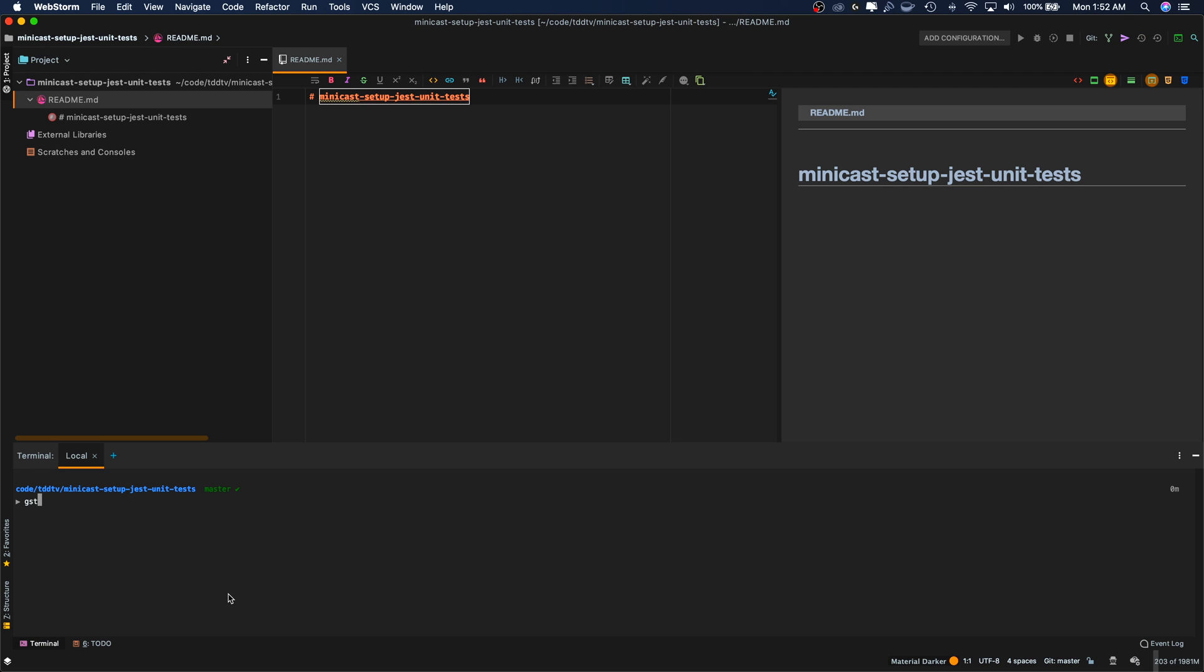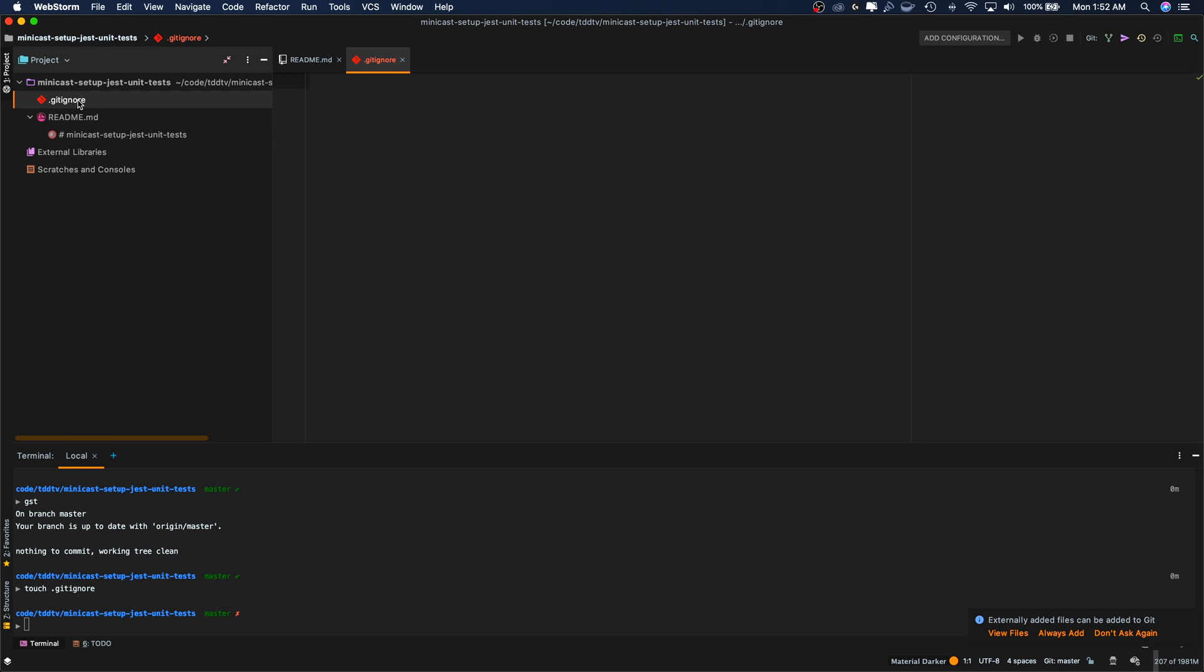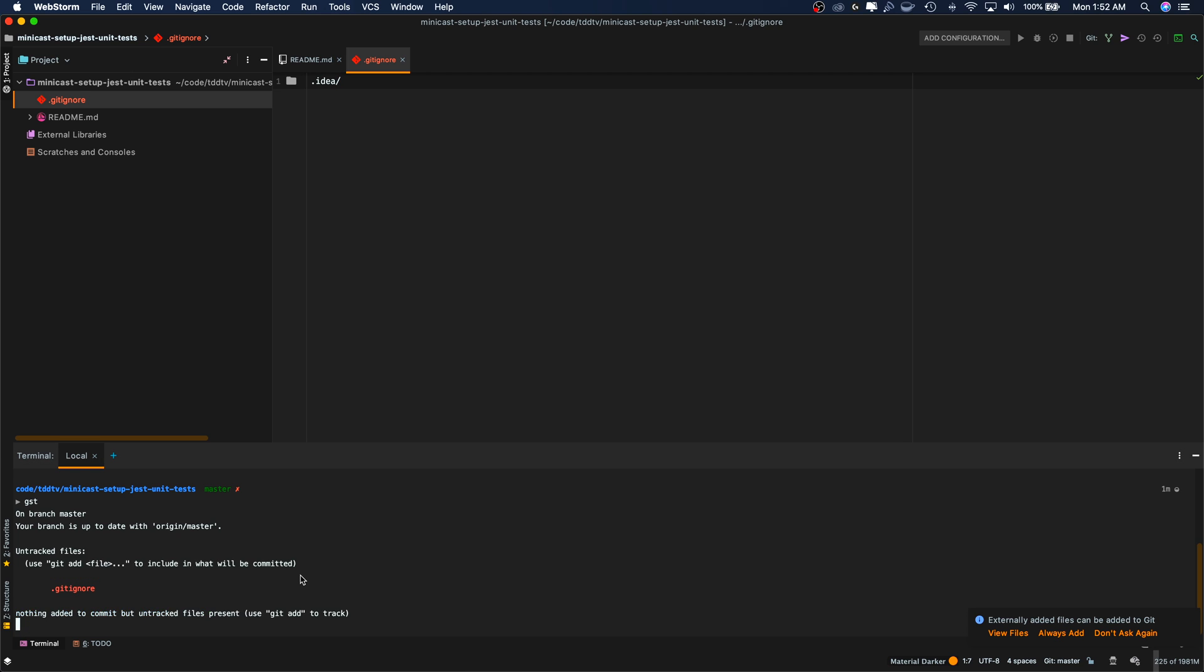Let's do git status. Now, I don't want to check in that .idea folder, so I'm going to add a gitignore initially to ignore that. I like to create my own gitignore files rather than from GitHub because I want to keep them lean. So let's put only what we need in there. Touch gitignore. Let's put in the .idea folder. Save this.